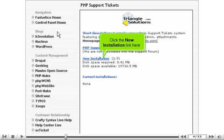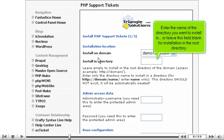Click the new installation link here. Enter the name of the directory you want to install in, or leave this field blank for installation in the root directory.